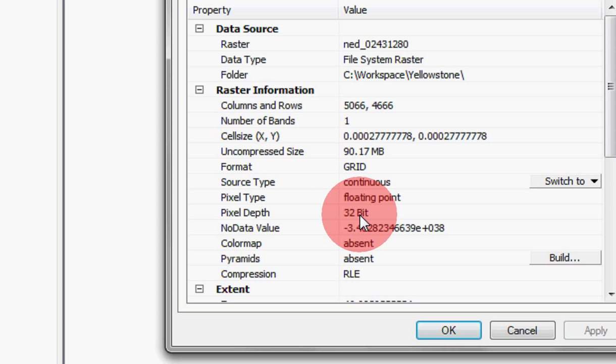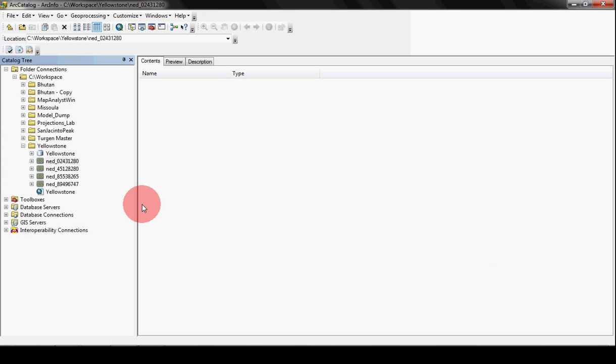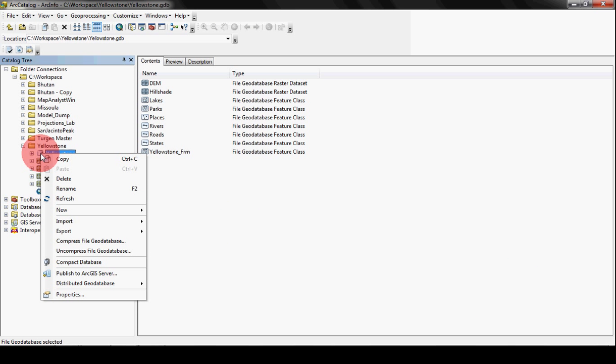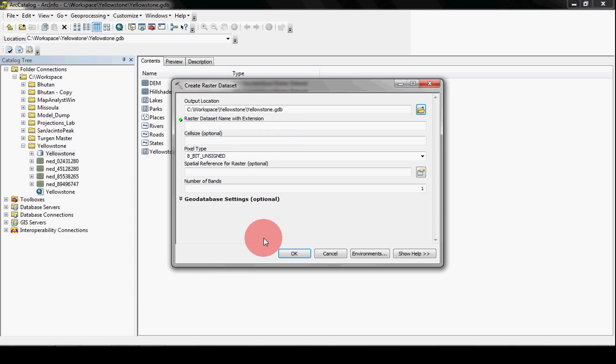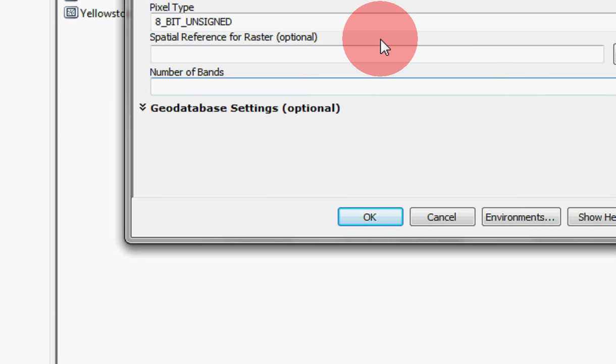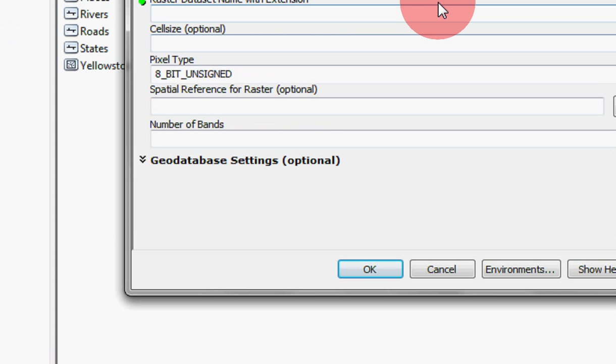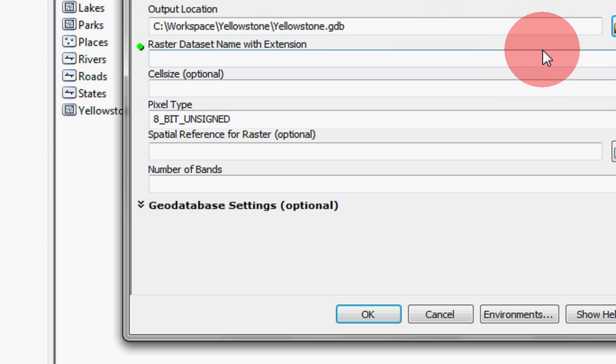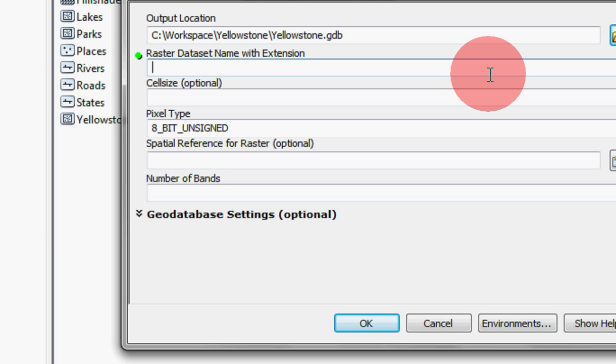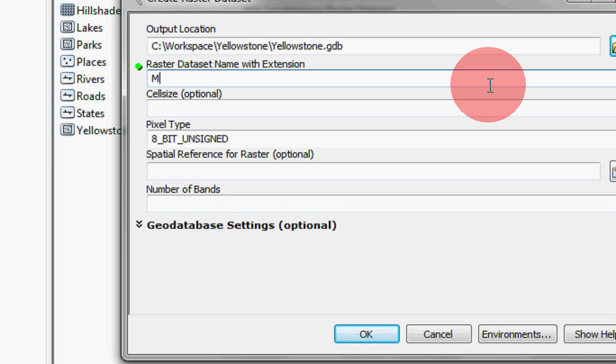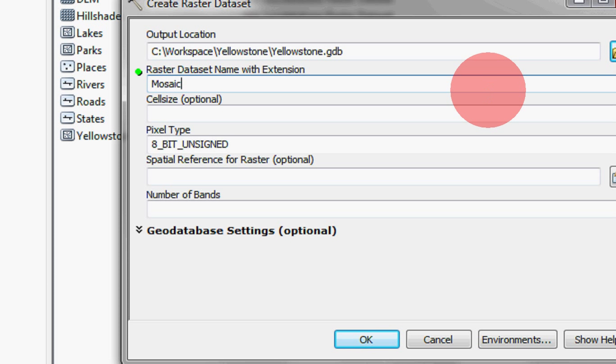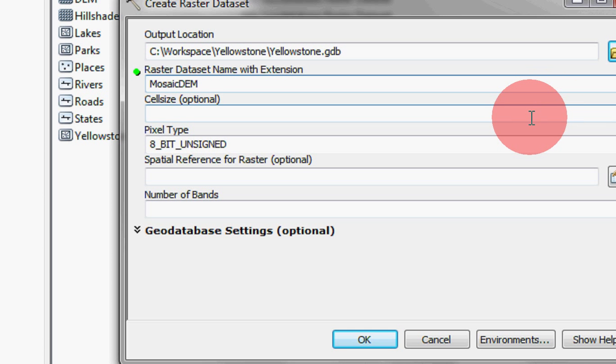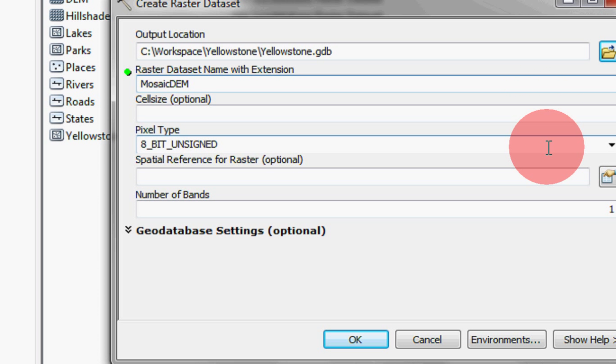So what we want to do is put these into a geodatabase. Let's go out to our Yellowstone geodatabase and just say New and then Raster Dataset. And we'll have a little popup come up here. I'm just going to call it Mosaic DEM. And what we're going to do is create a blank DEM that the other four can be put into.